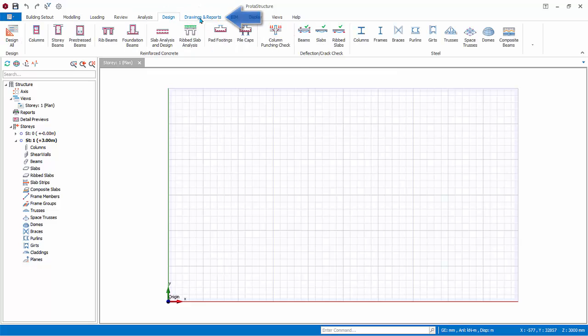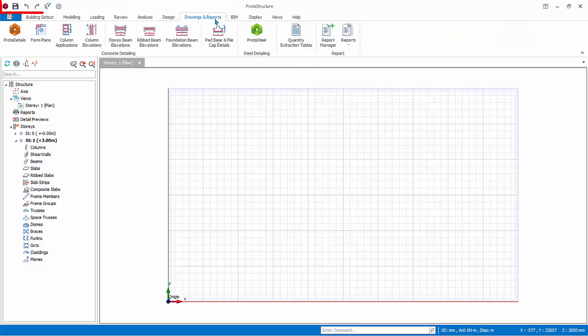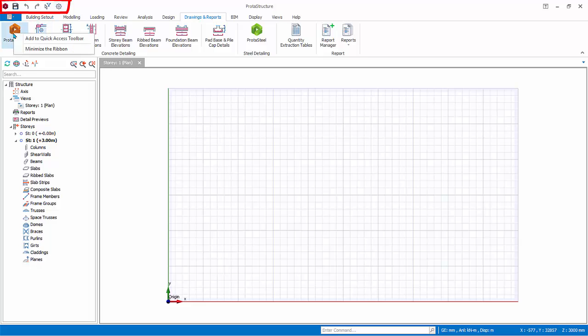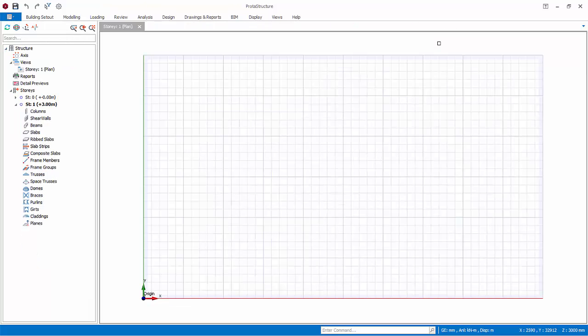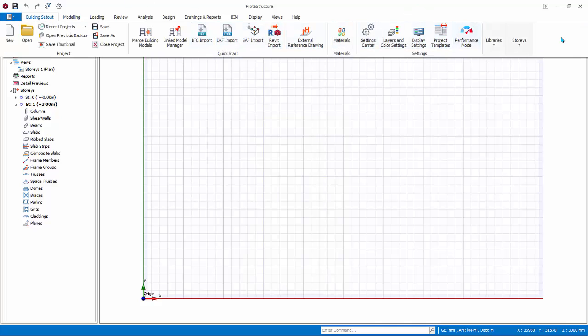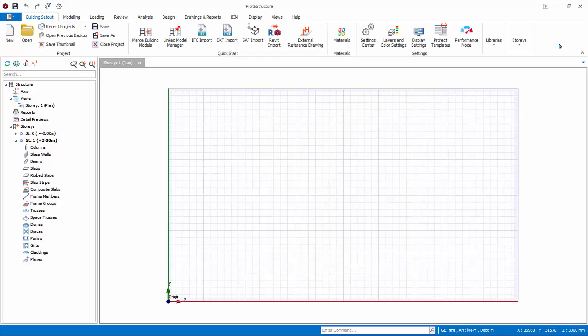At the very top is the Quick Access Toolbar. Any command can be added to it by placing the mouse cursor over it, right-click, Add to Quick Access Toolbar. The ribbon can be minimized by right-clicking on any place, choose Minimize the Ribbon. To restore, click on a ribbon tab, right-click, uncheck Minimize the Ribbon.